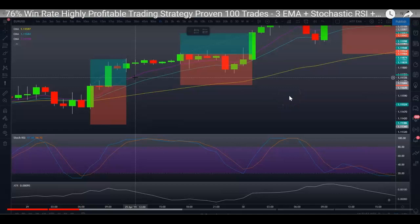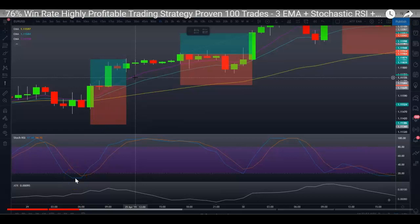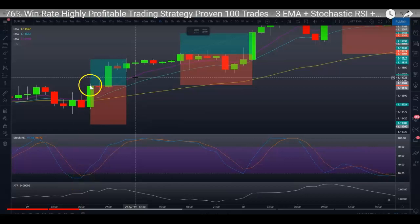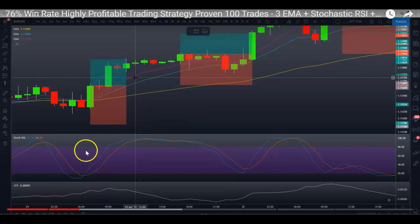The strategy uses three EMAs: 8, 14, and 50. For a buy, the 8 EMA must be above the 14, which is above the 50. Then on the close of a candle, we check for a Stochastic RSI crossover — the K line crossing over the D line from below. If that happens, we open the trade on the next candle with take profit at 2× ATR and stop loss at 3× ATR. I'll leave the link in the description.